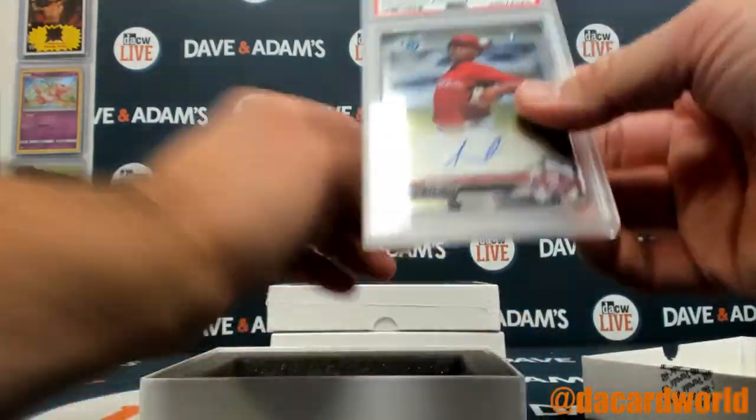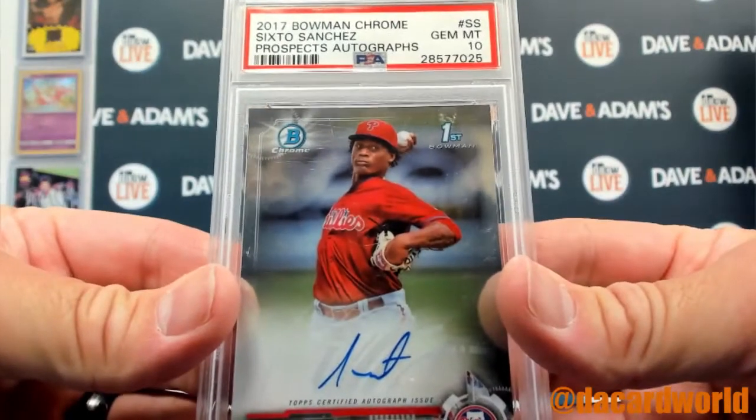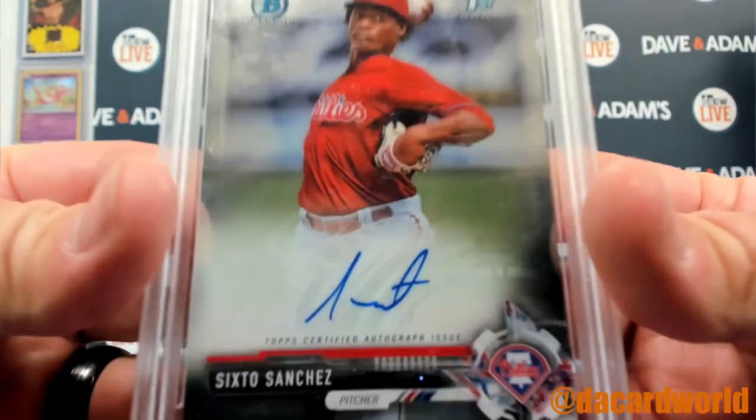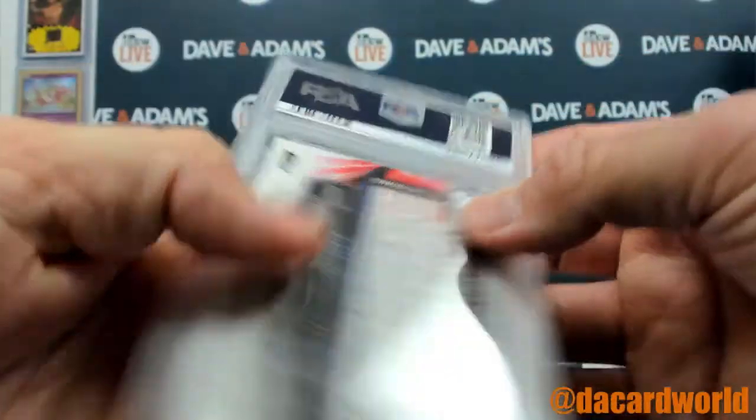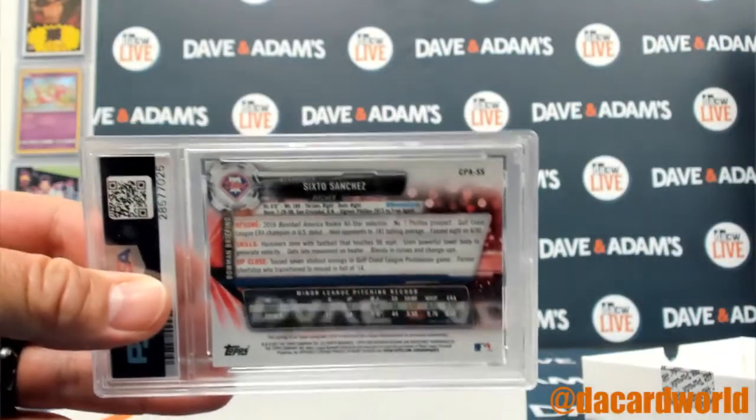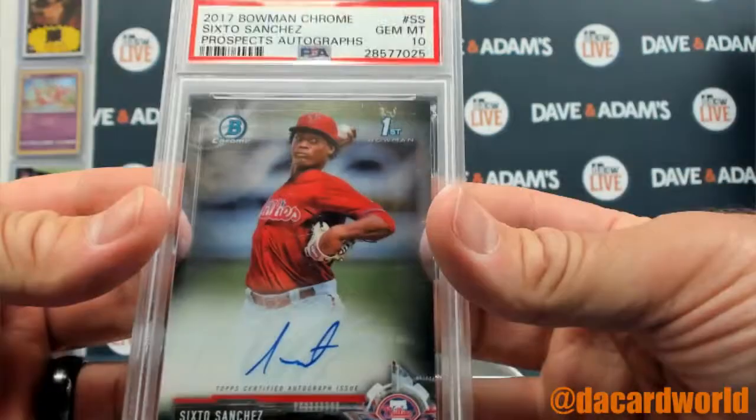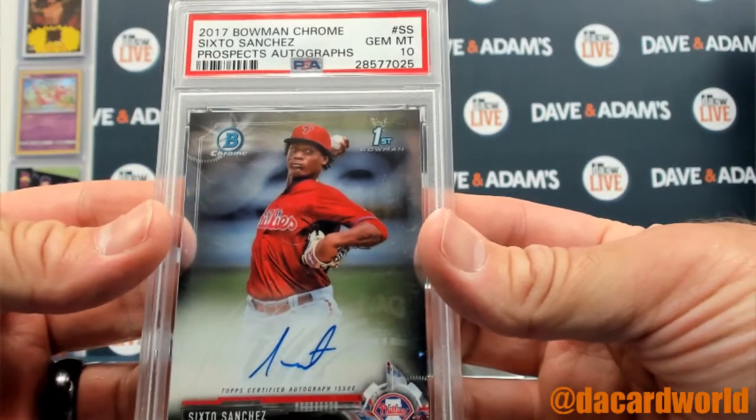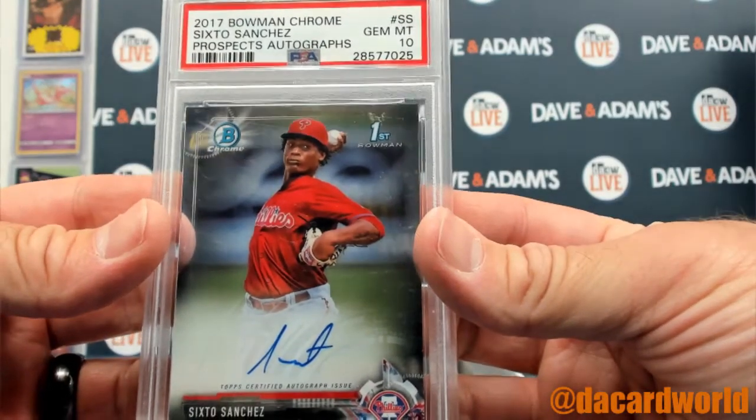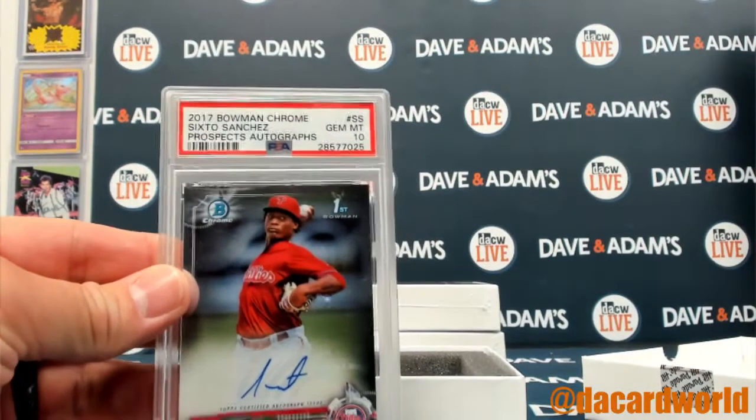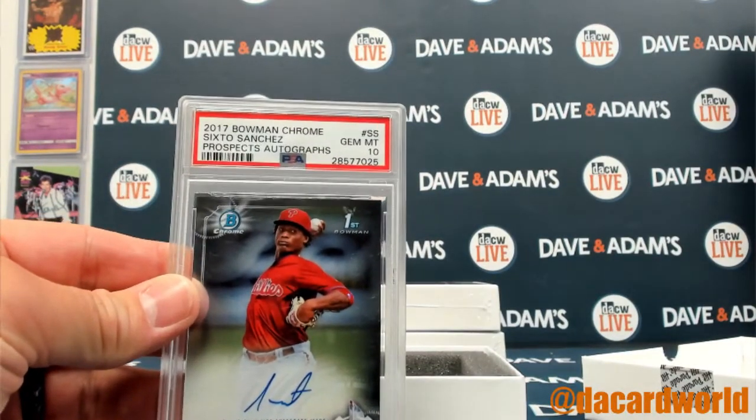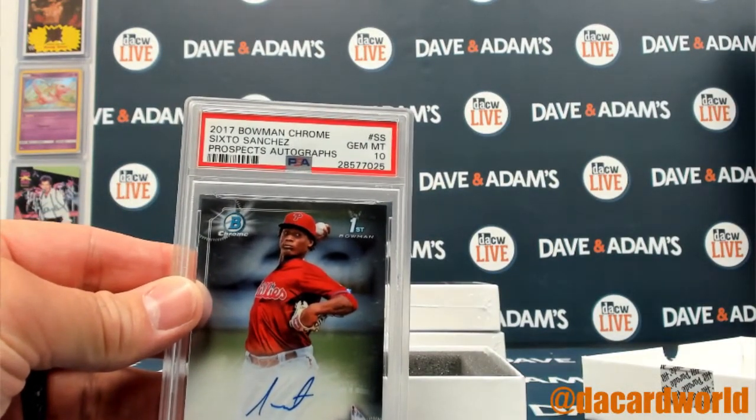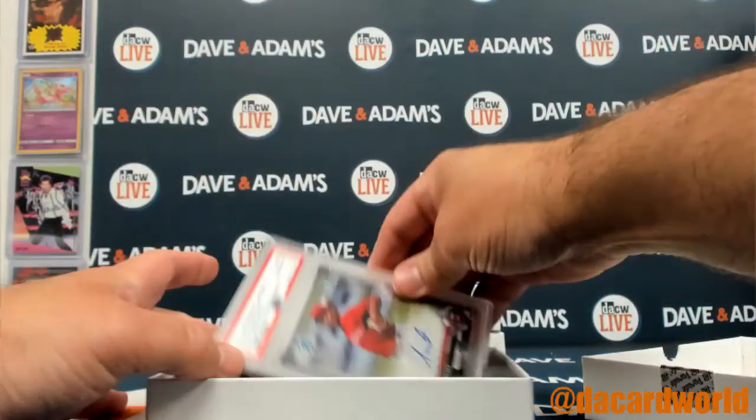We have a 2017 Bowman Chrome Gary Sanchez, gem mint ten. It's for the Phillies, that's the NL East - that is Chris G taking that one.